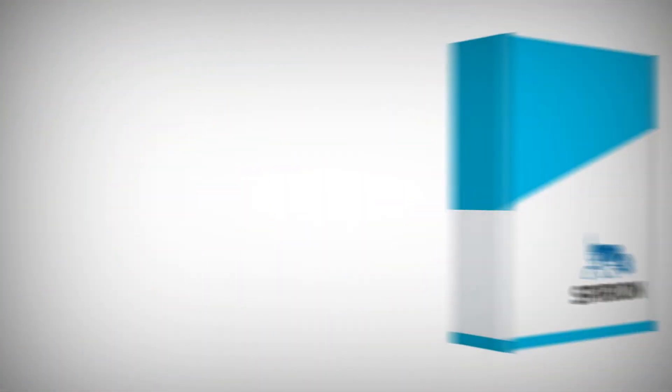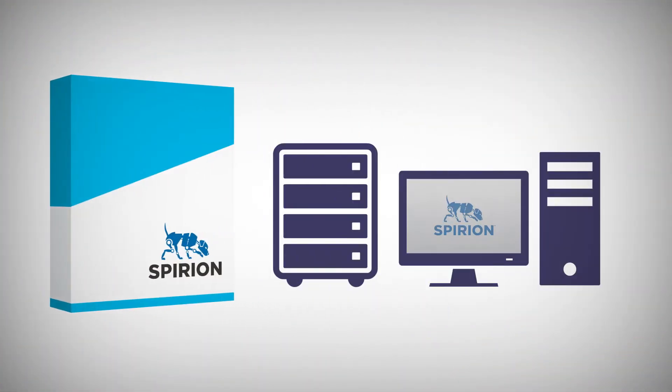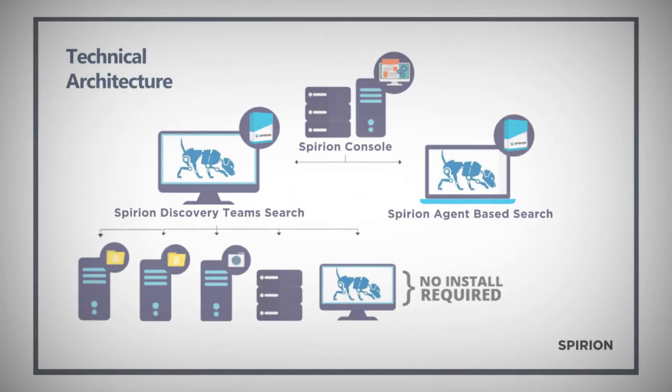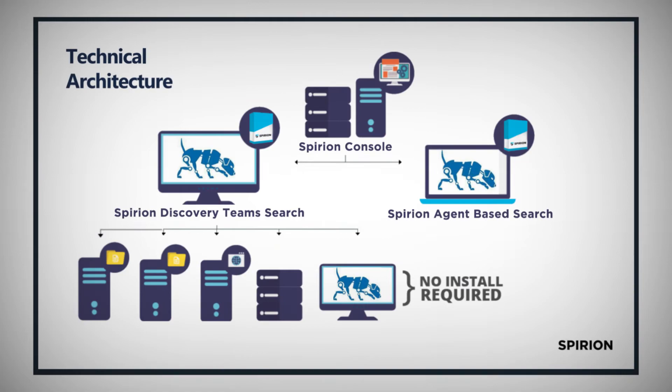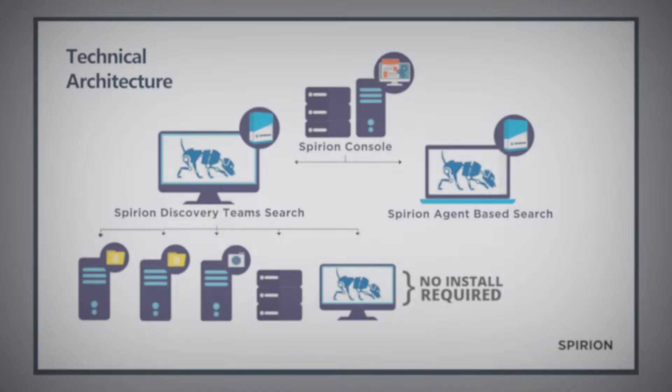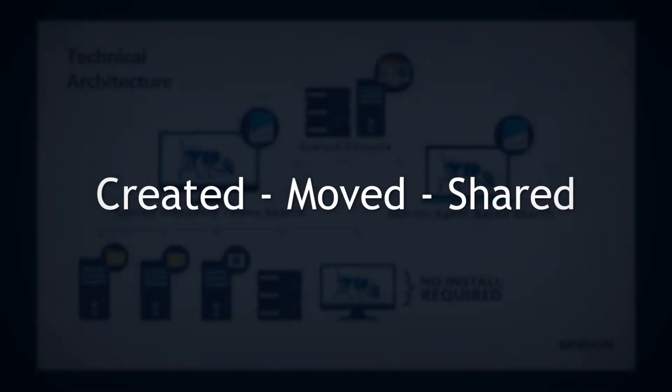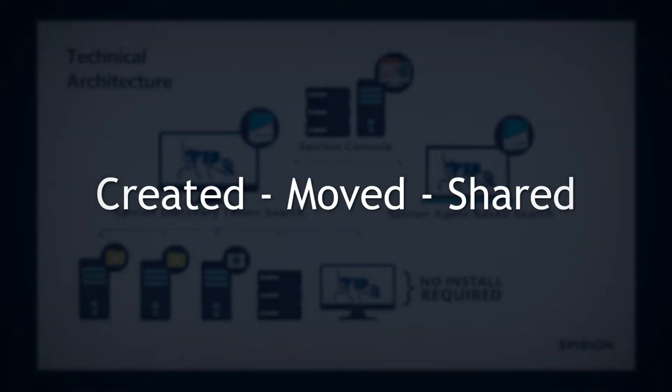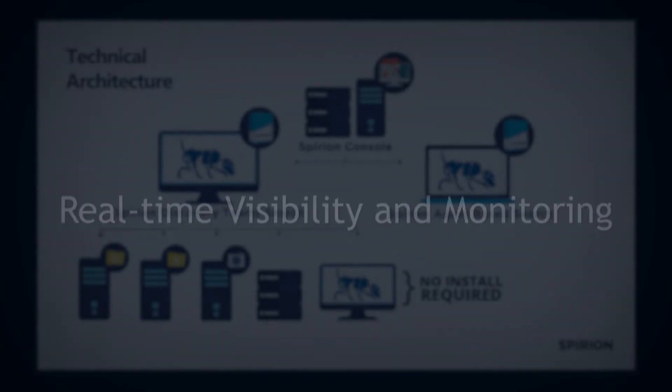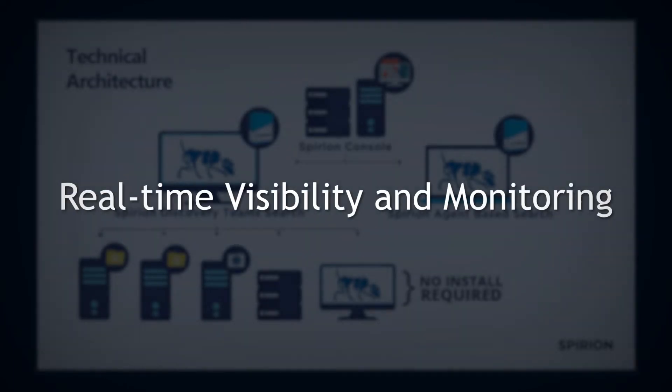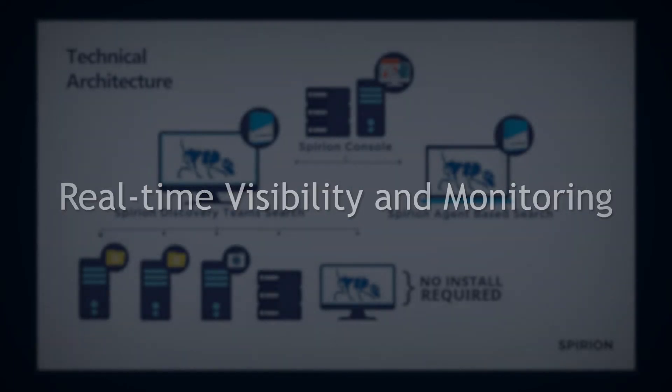This information is fed into a centralized Spirion console via agents installed at endpoints and servers. Sensitive data is automatically and accurately discovered as it is created, moved, copied, or shared. It is then classified and remediated, providing real-time visibility and monitoring.